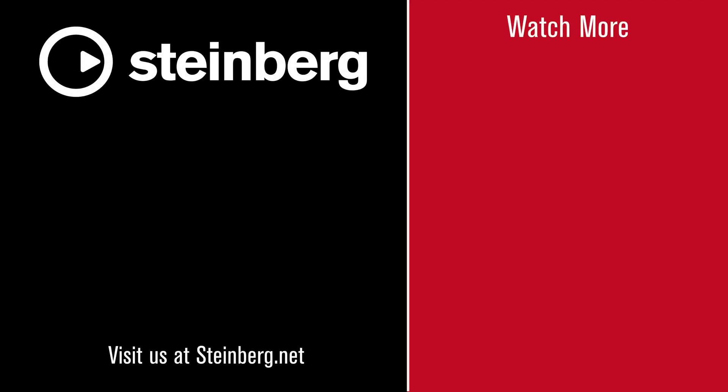We hope you enjoyed this video and thanks for watching. SpectraLayers Pro 7 delivers audio empowerment. If you found this video helpful, please hit the like button and subscribe to the Steinberg channel.